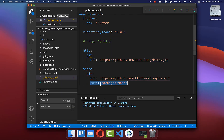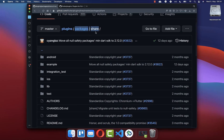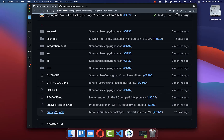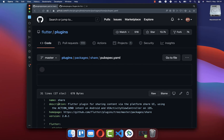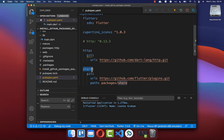Include the 'path' field in the pubspec.yaml and put the path to your folder within the GitHub repository. Also make sure the name at the beginning is correct. Go inside the Share package's pubspec.yaml file, copy the package name, and replace the name at the beginning of your dependency entry with that name.